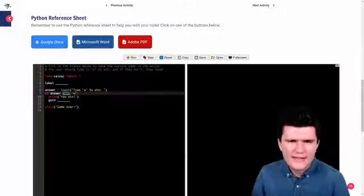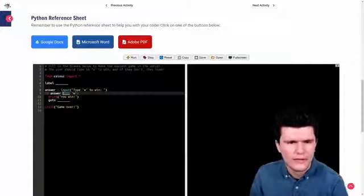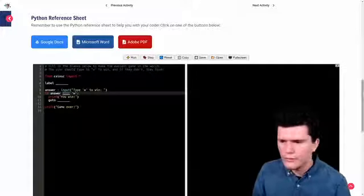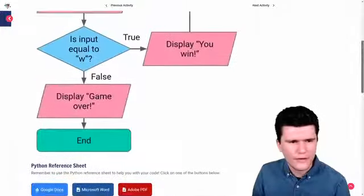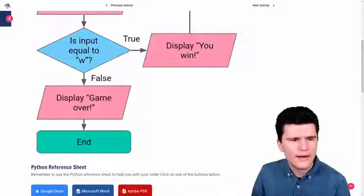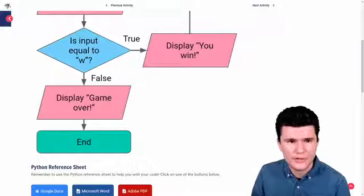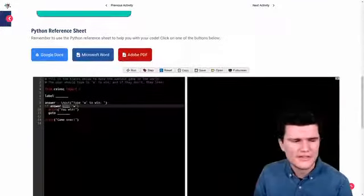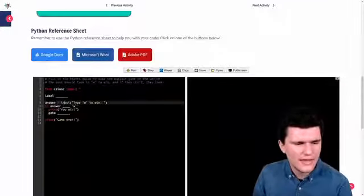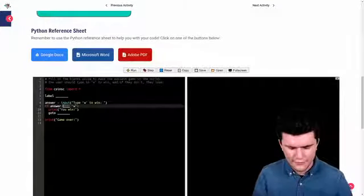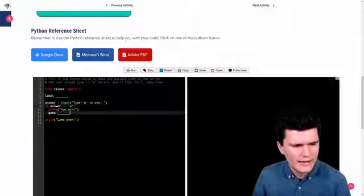And let's start here because we should know this already from last lesson. If we look back at the flowchart, we want this to be true if their input is equal to w. Is equal to. So that's going to use the double equal sign. So I'm going to fill in the double equal sign here.